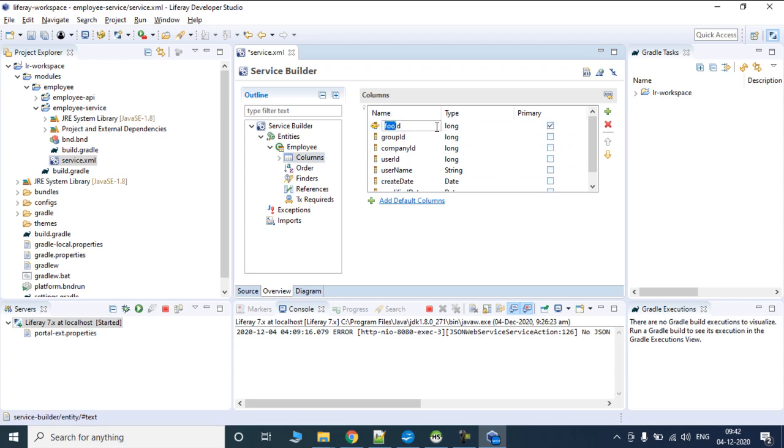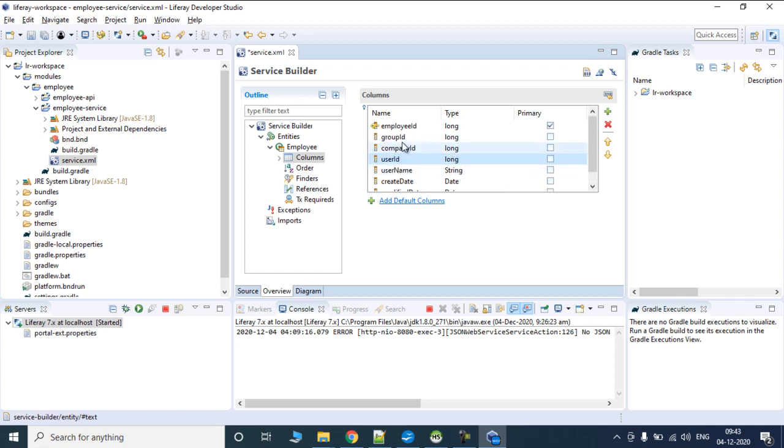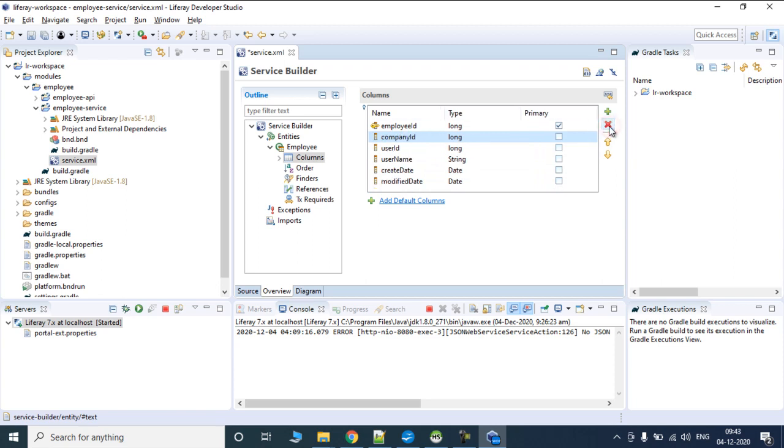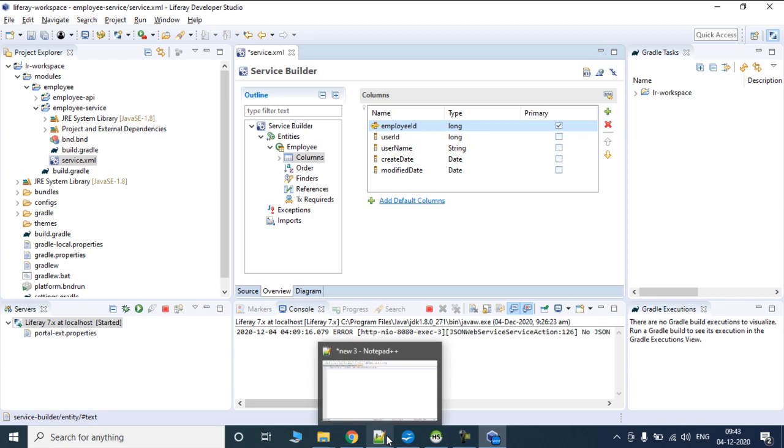Now let's start with renaming the columns. We'll write employee ID, then group ID, company ID, user ID, user name, created date, modified date. These are by default audit tables if you want to create some sort of audits. I'll remove group ID and company ID. If you are going to implement site level structure or company level structure in your project you can utilize them.